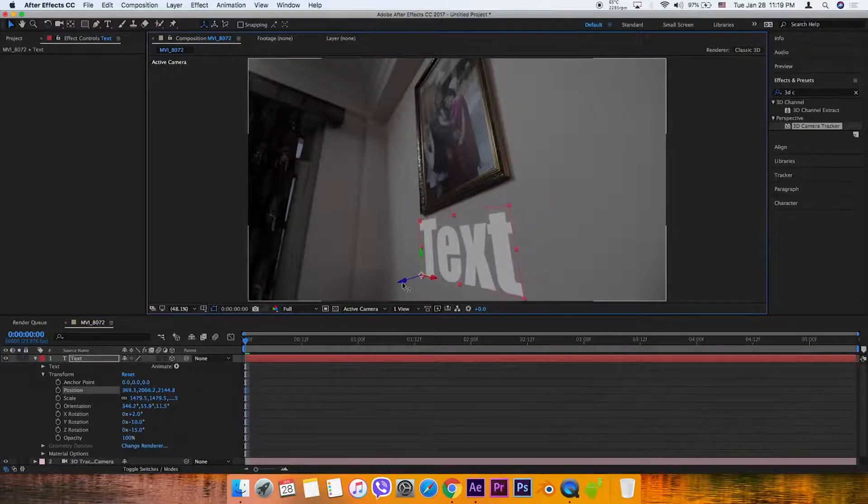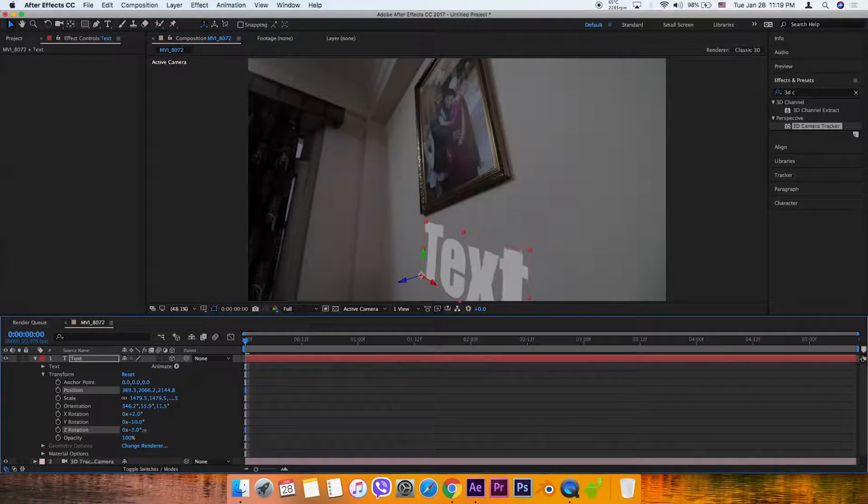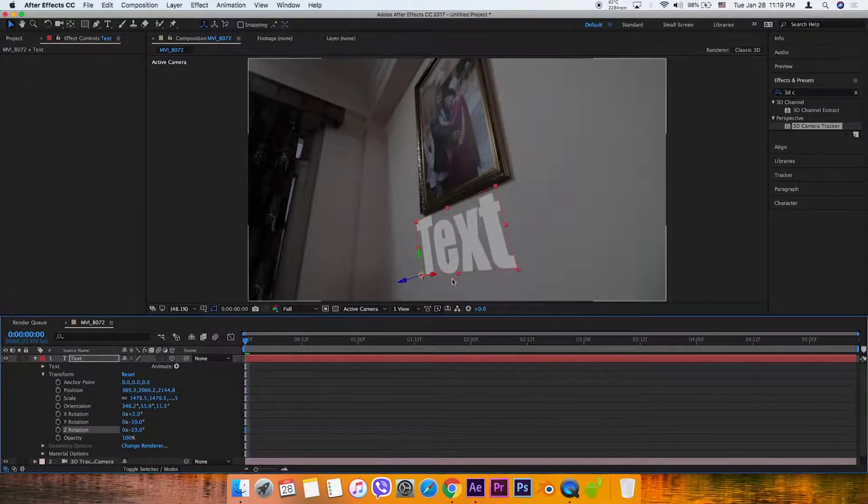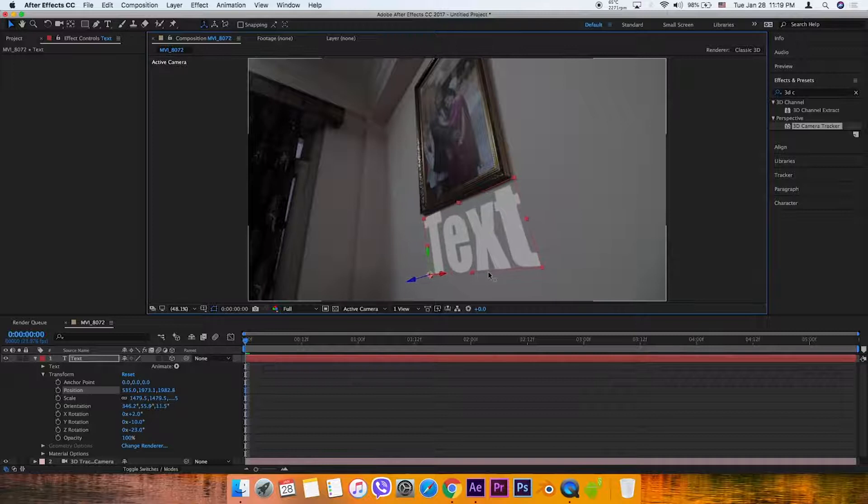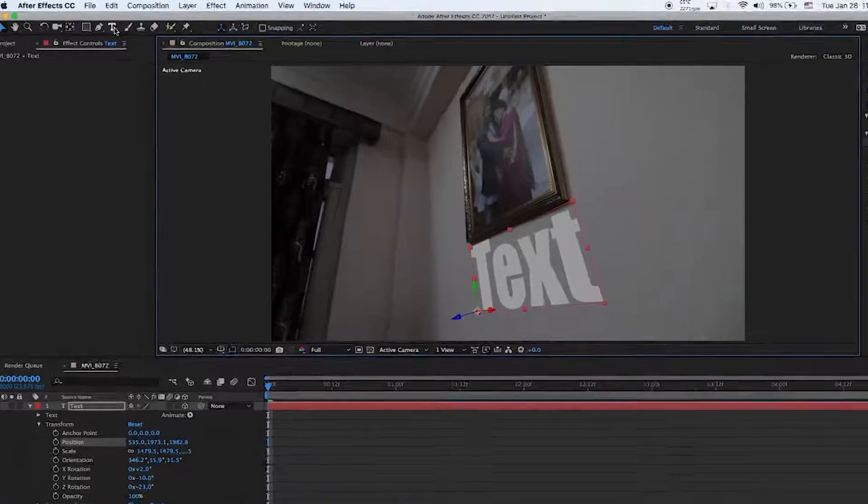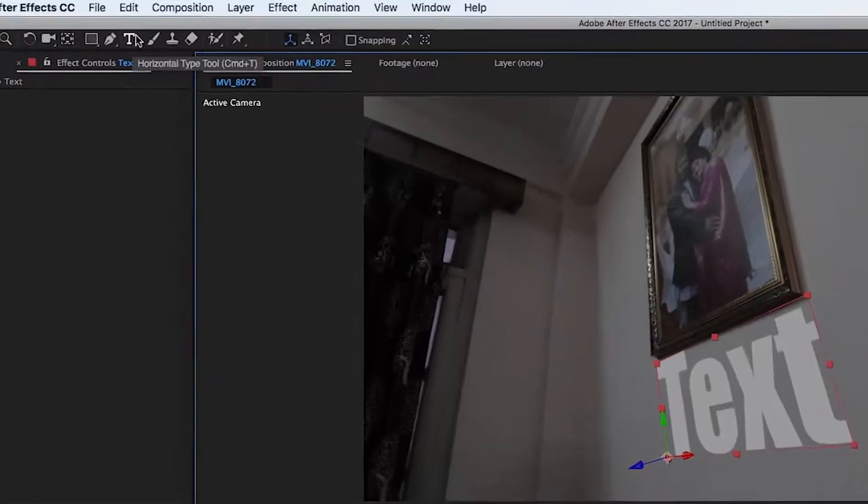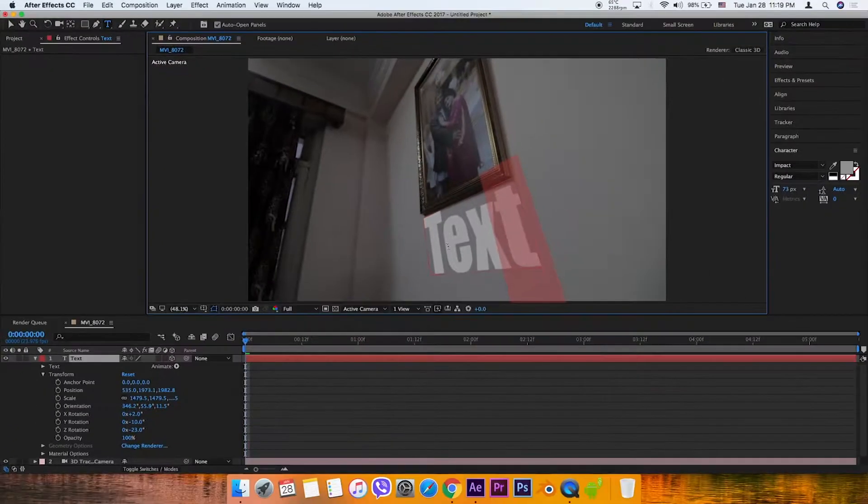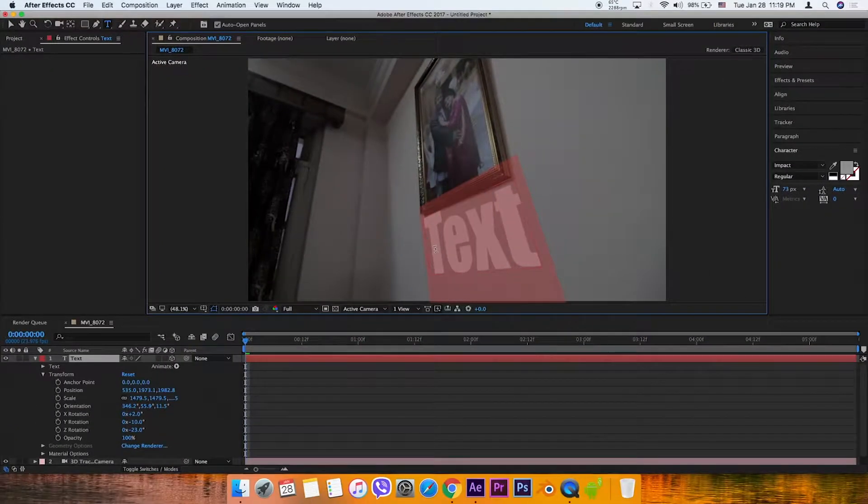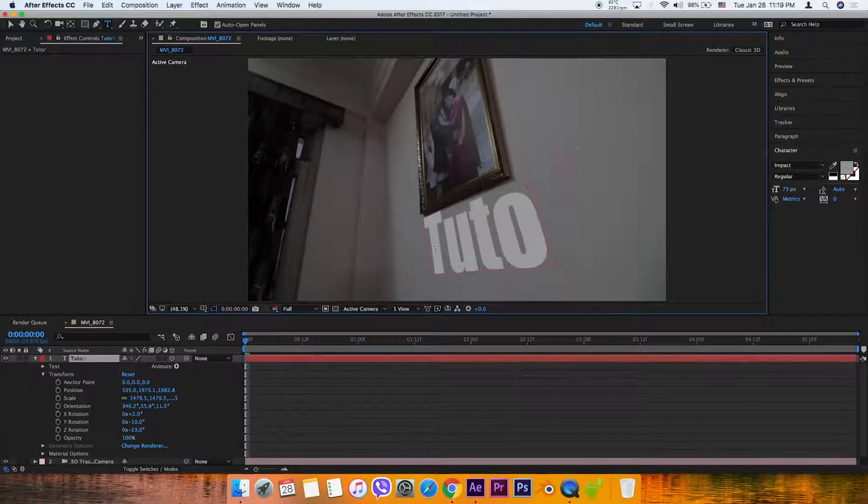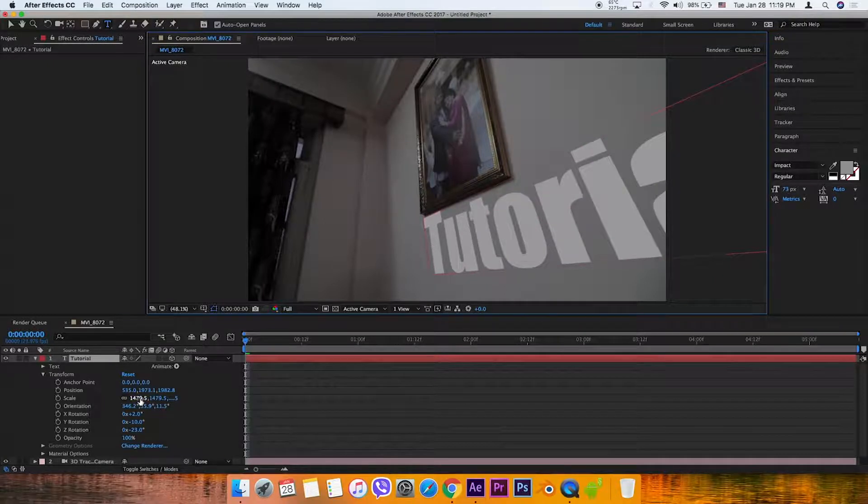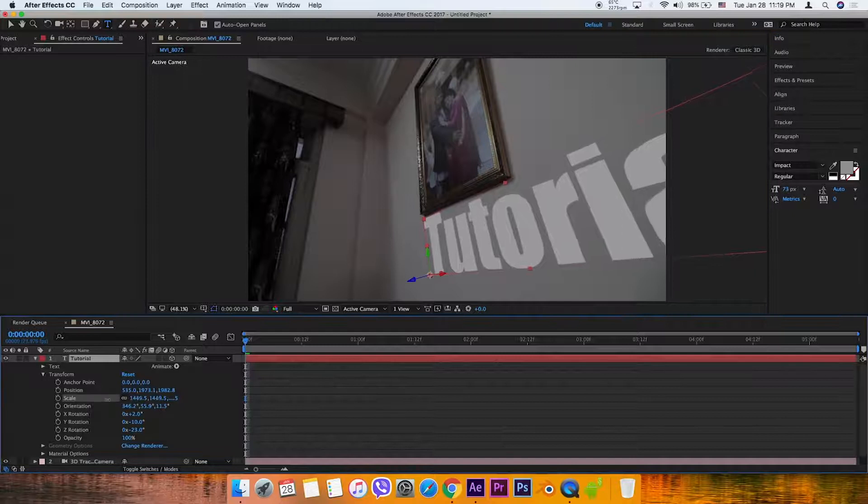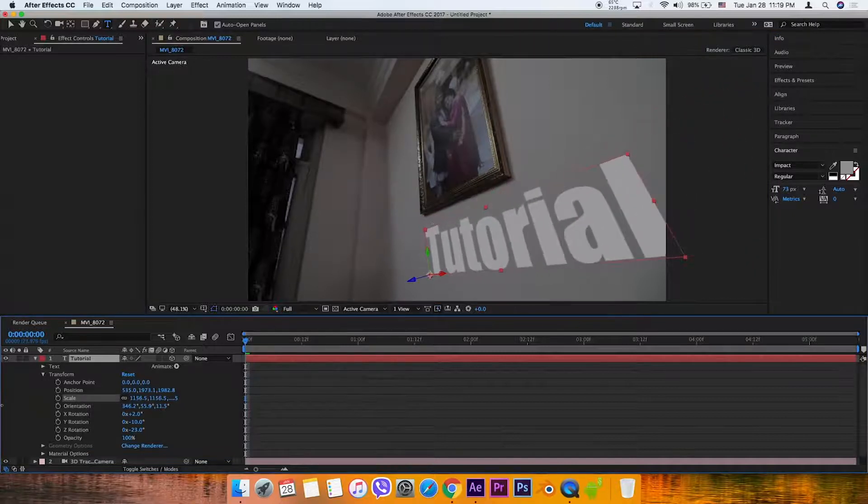Now edit the text content. Type 'tutorial' and adjust the scale so that it fits properly in the frame.